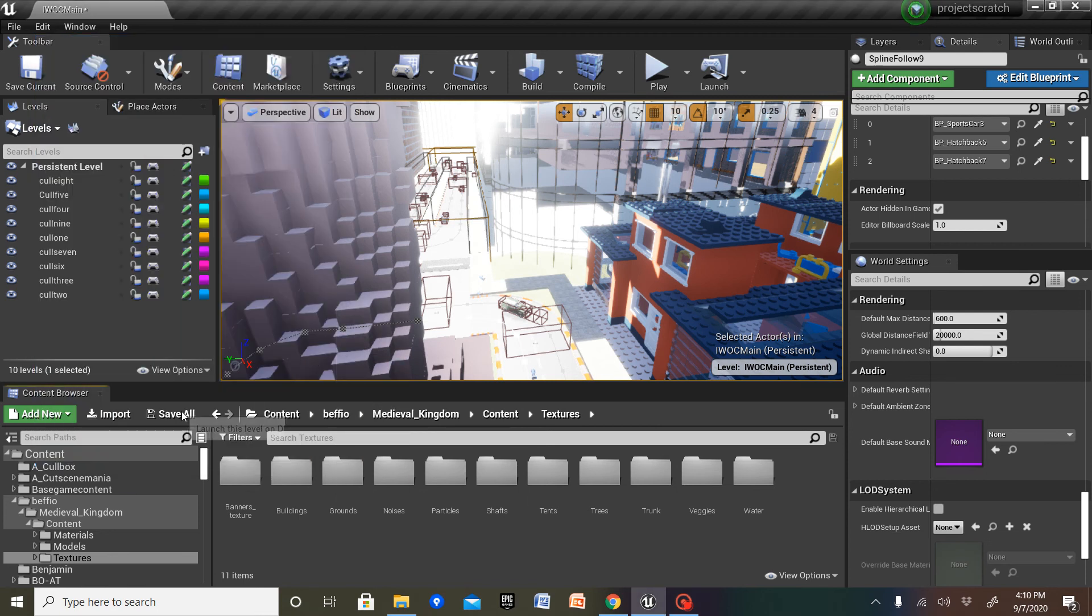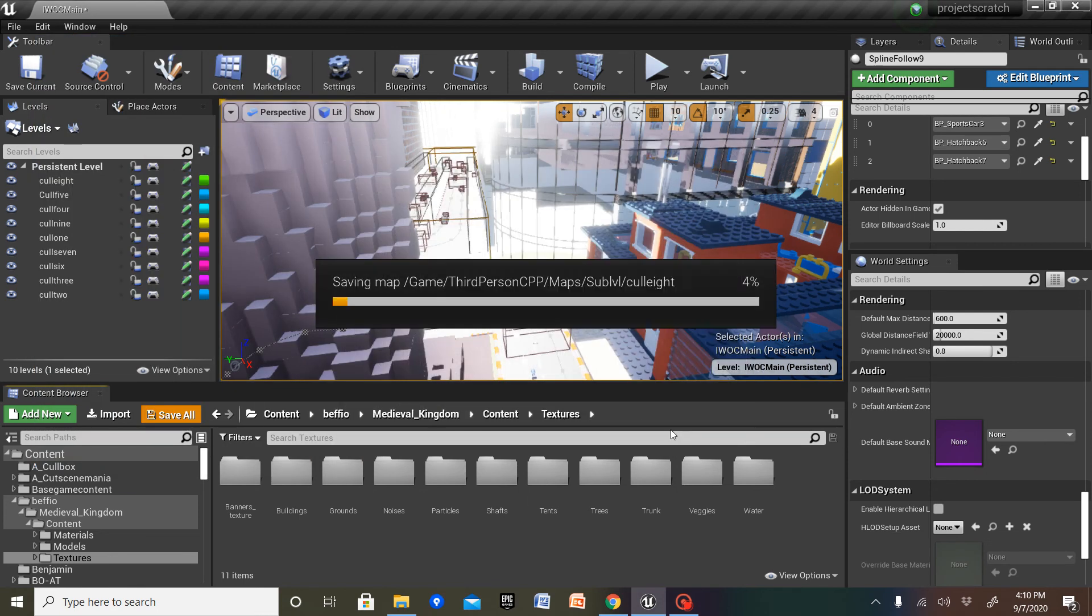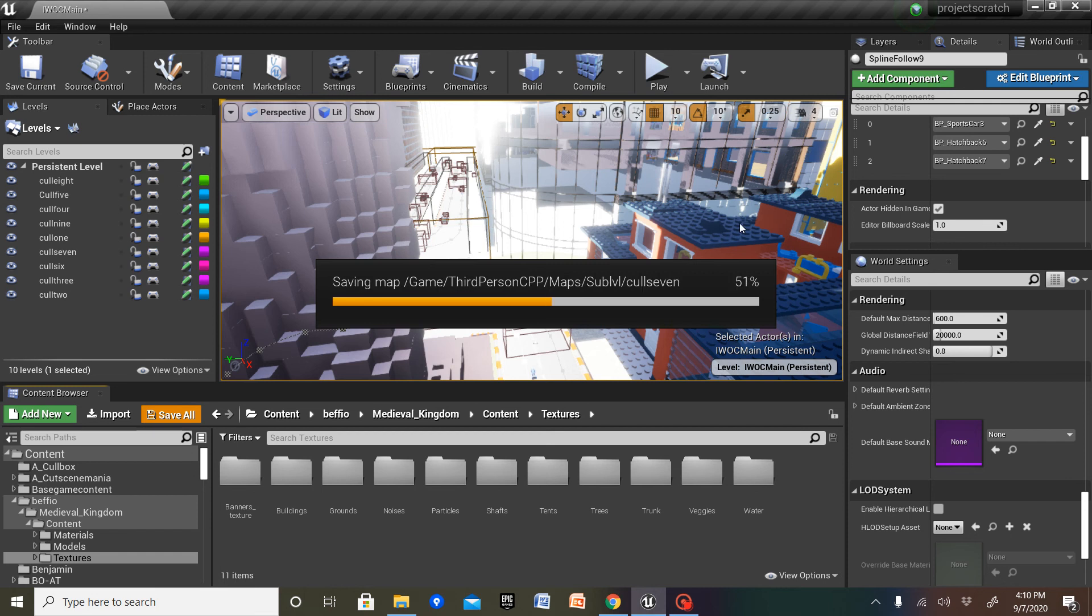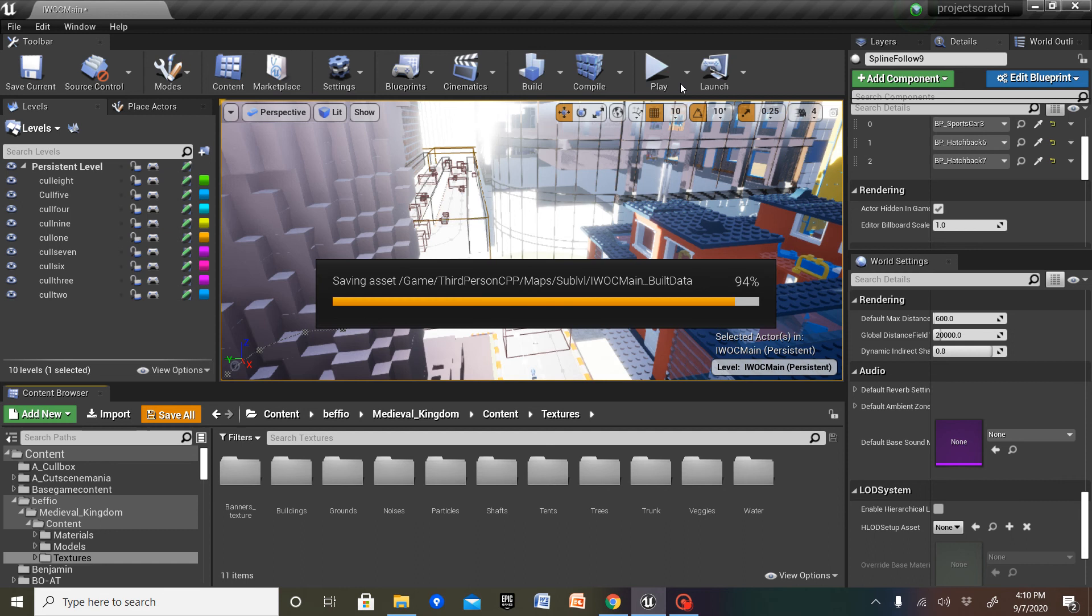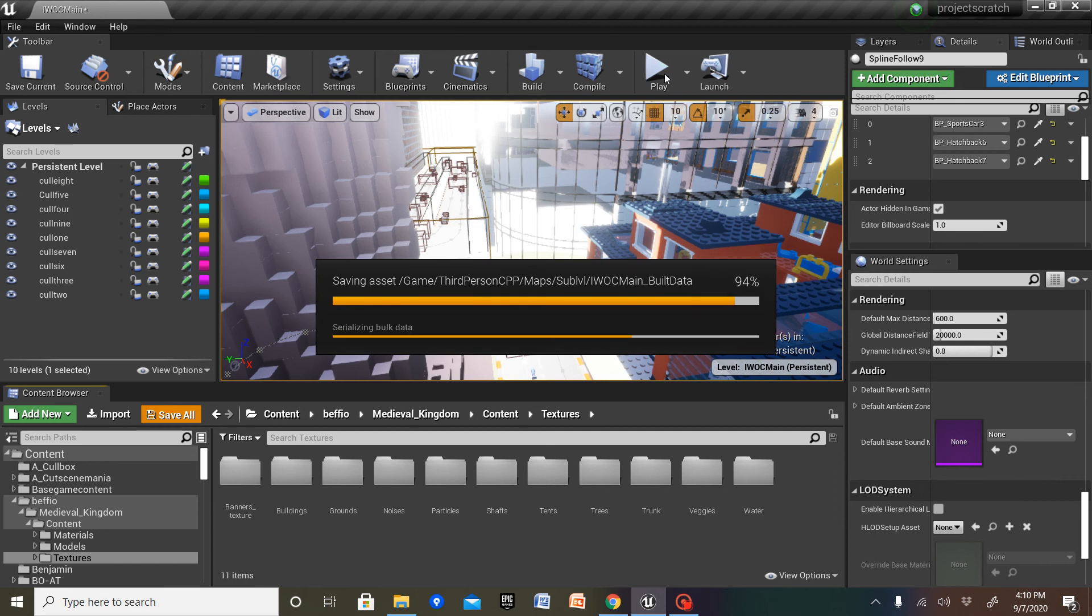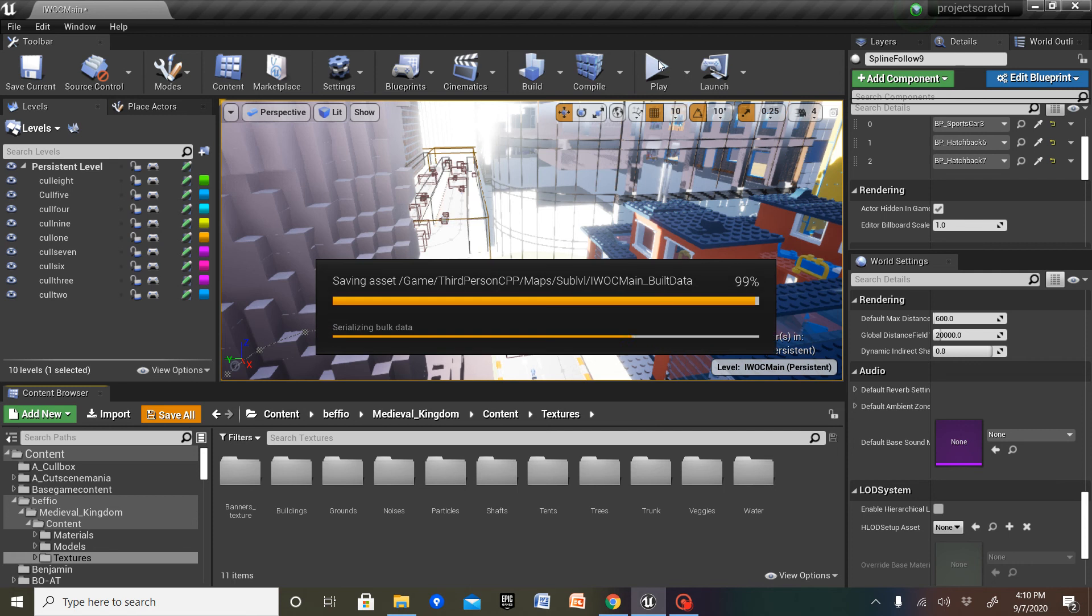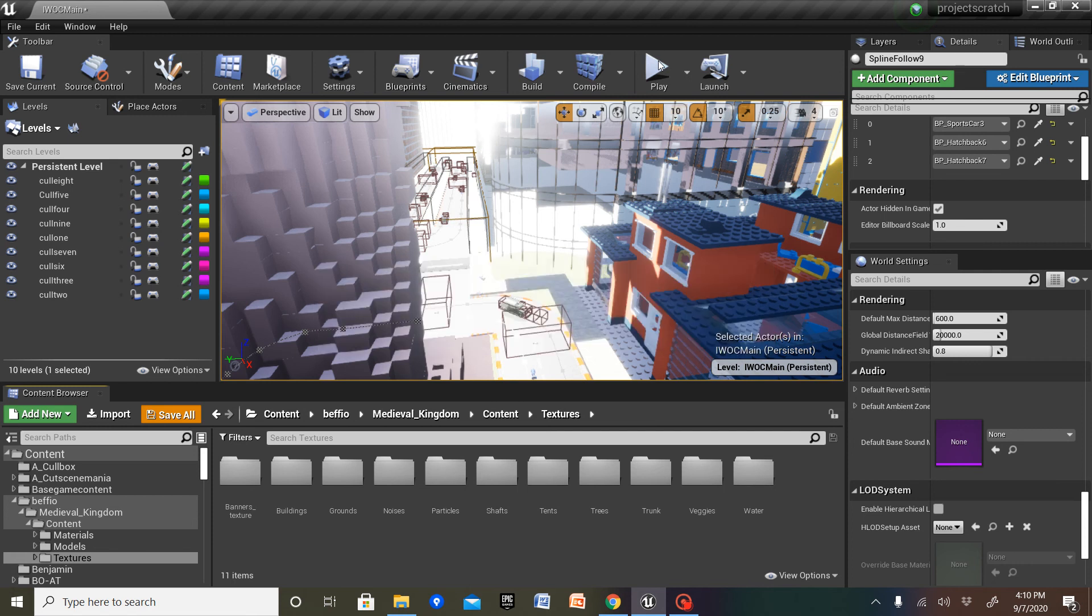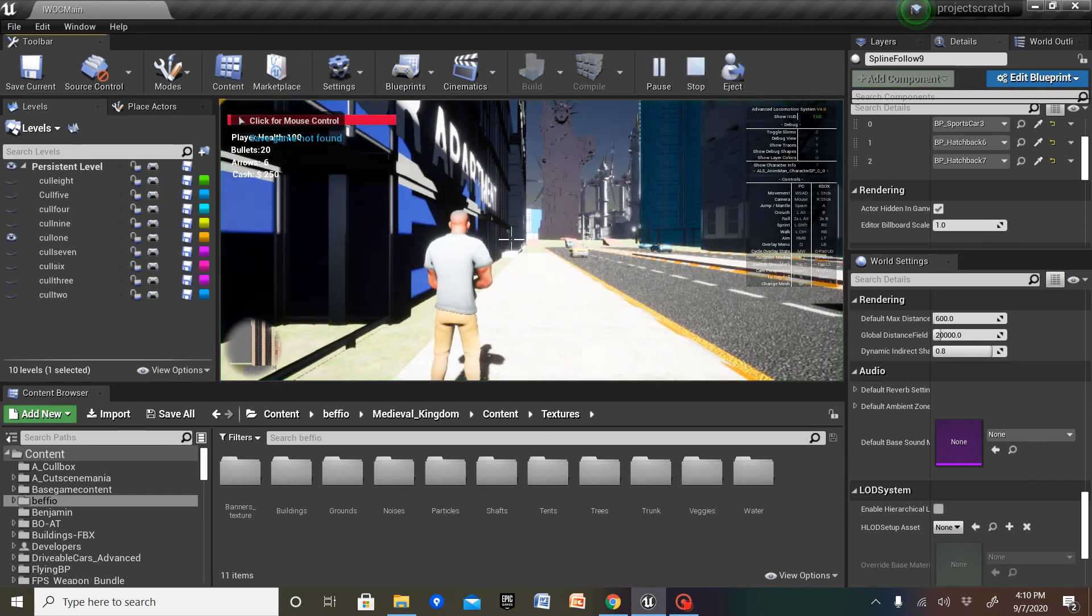I succeeded. Now it's time to save all the build data, and test it out. Because if it crashes, I really don't want to lose everything. And trust me.